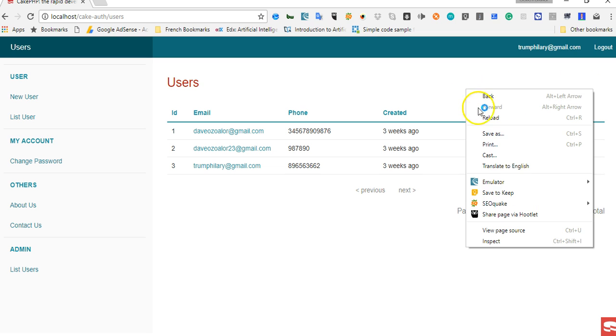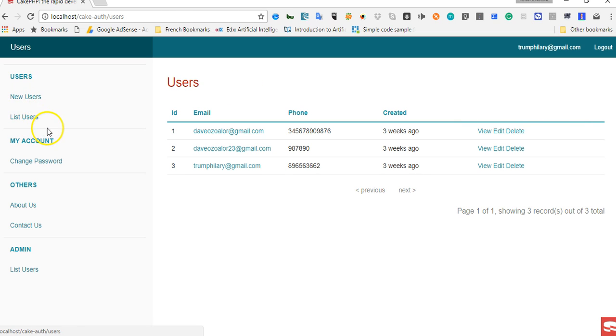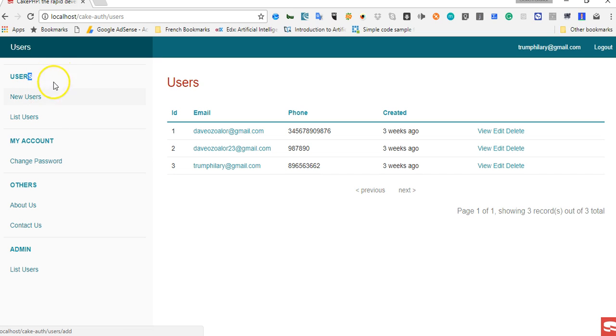So if we refresh, it will change to the controller name, so it picks the controller name automatically, but we created a problem for ourselves because the controller name in CakePHP is usually plural, but we need it to be in singular.